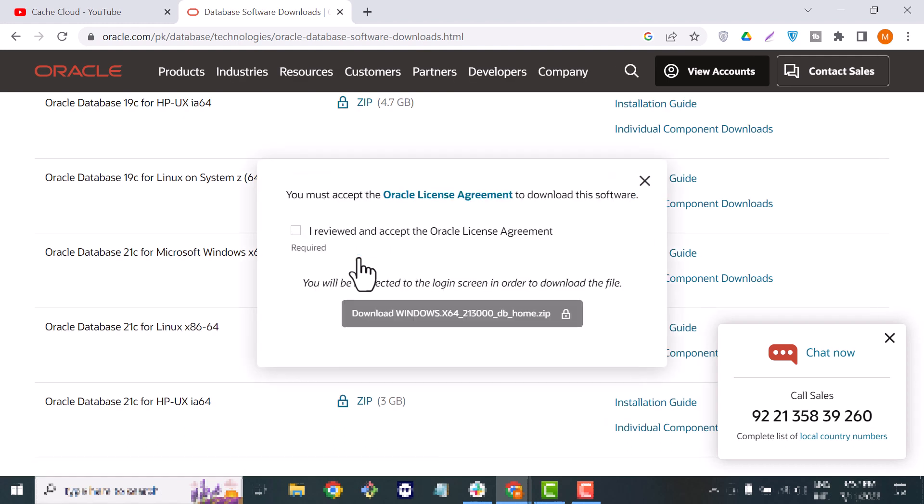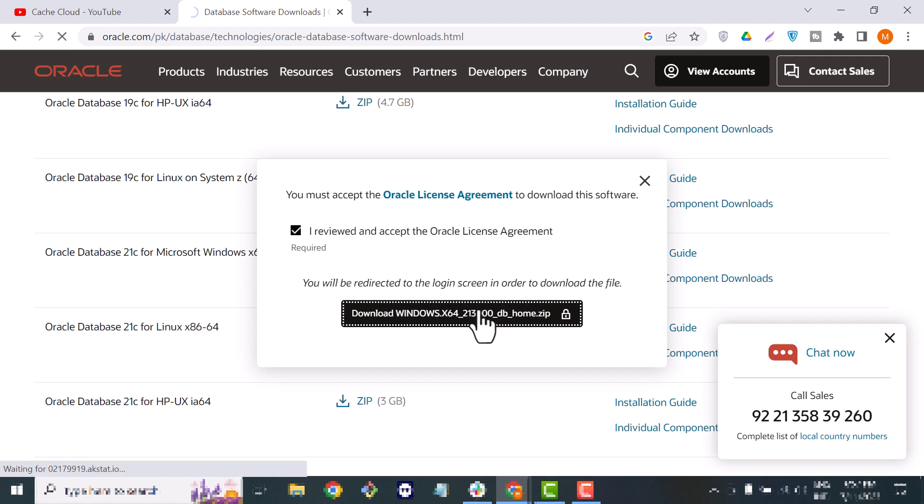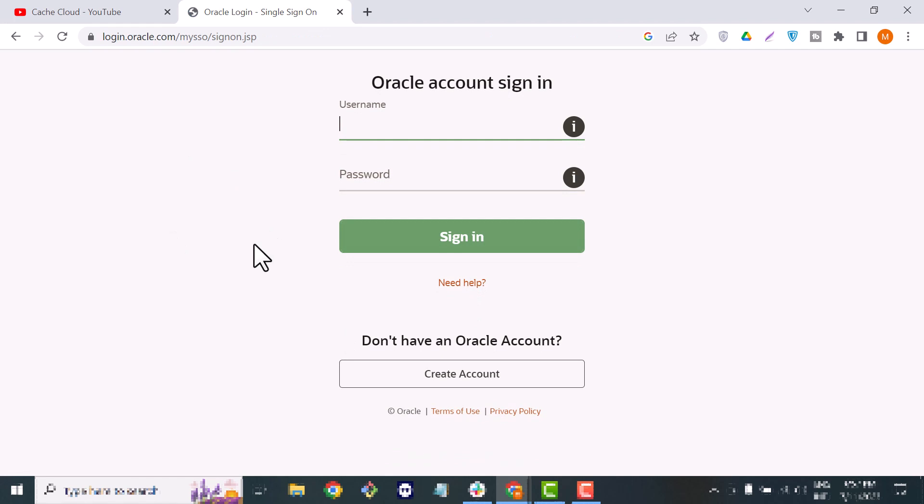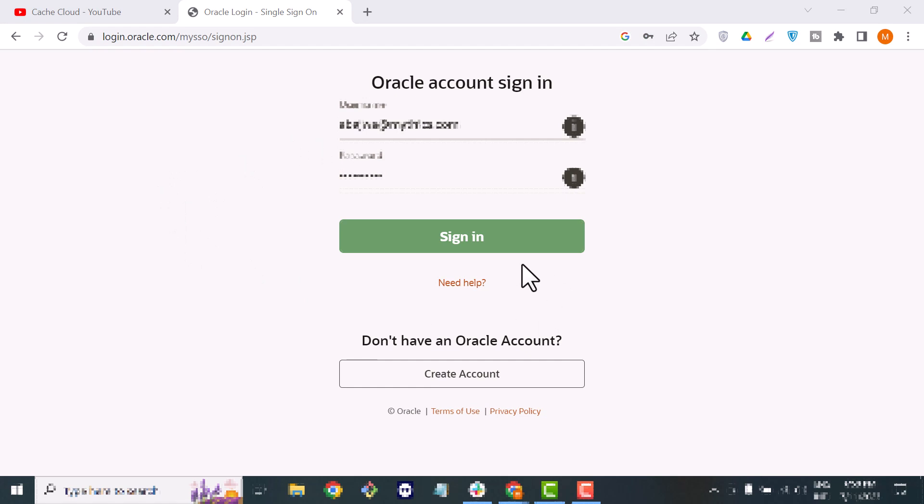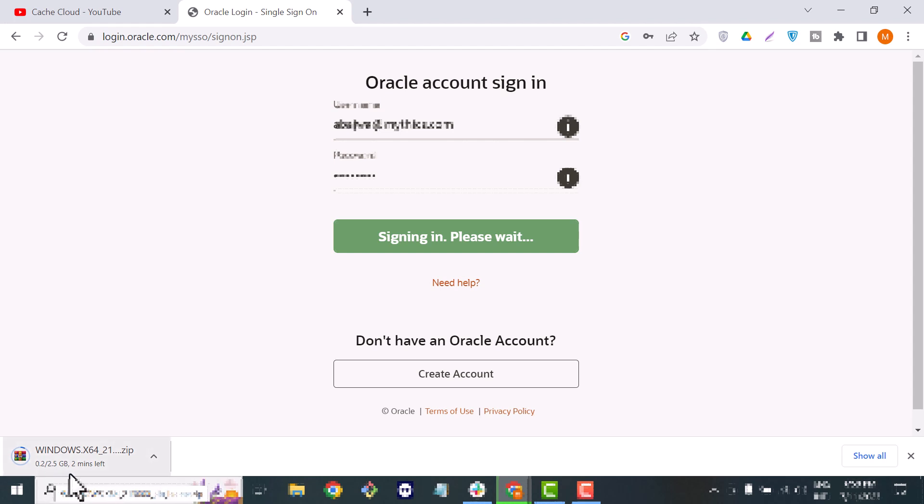Here I want to tell you one thing - if you want to download that software you should have an Oracle account and you should enter your details to install that software. So I just entered my credentials and now you can see my software has been installed. It will take about five minutes. As you can see it's downloading.